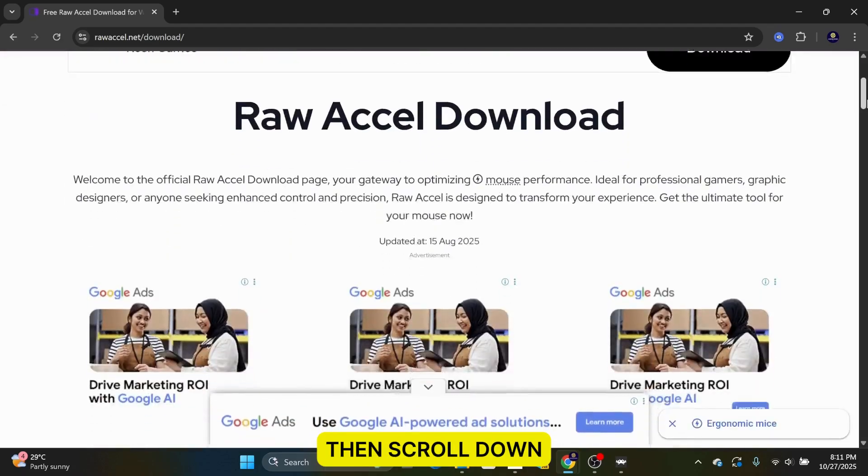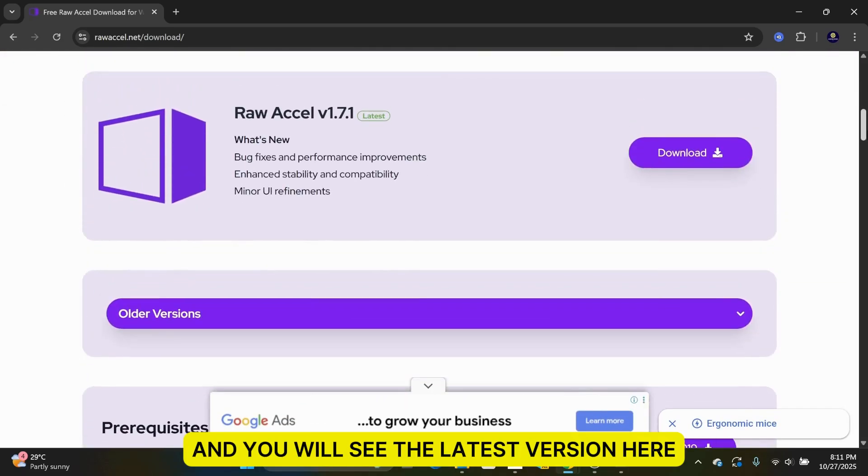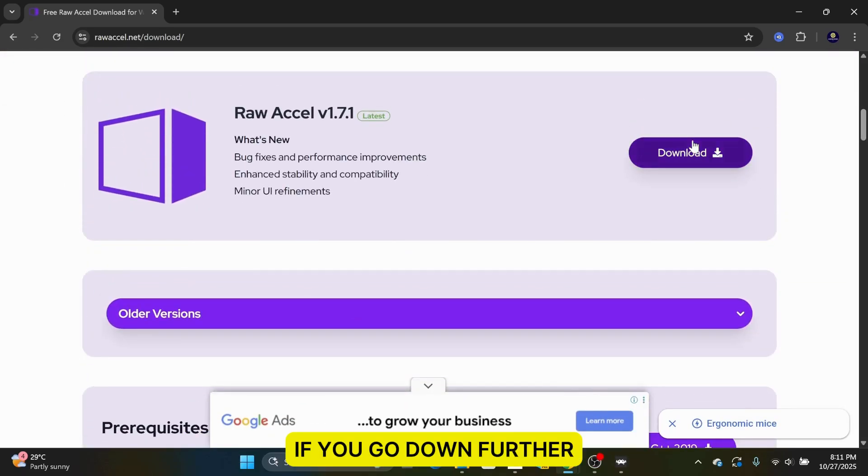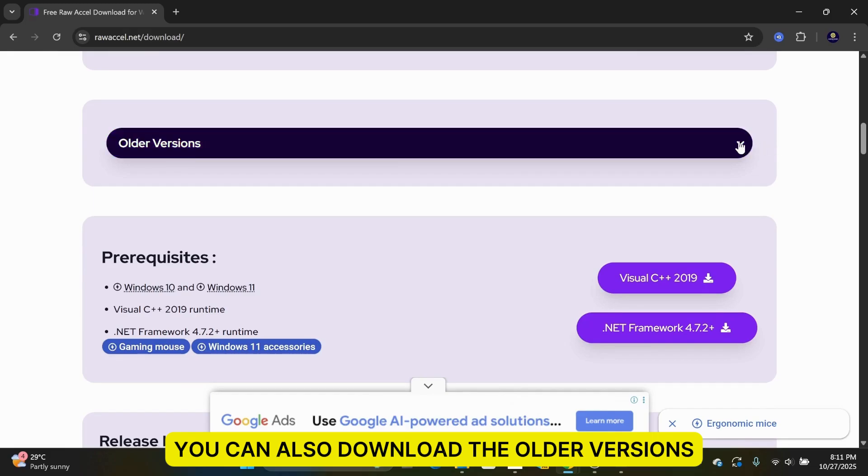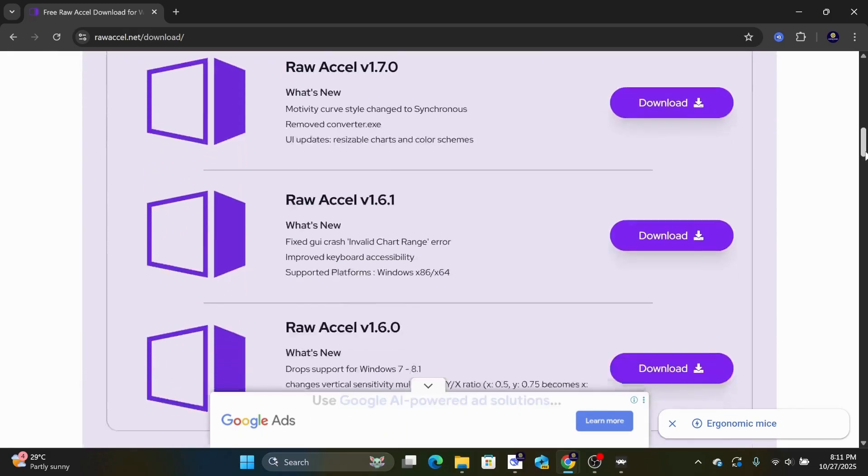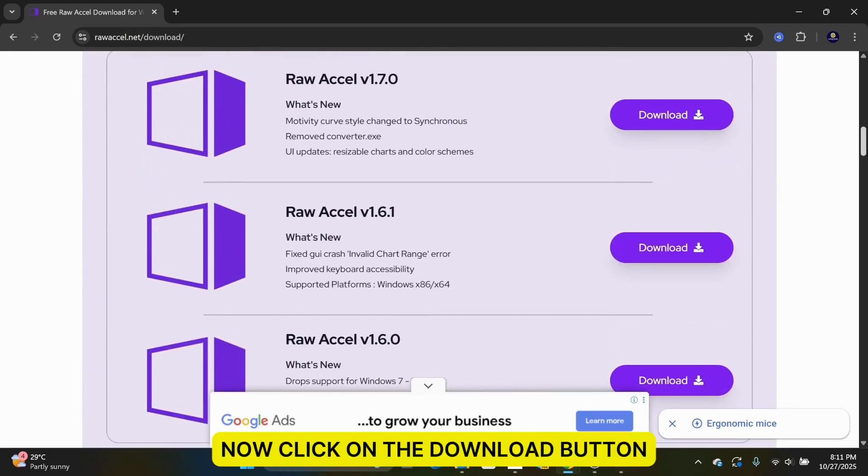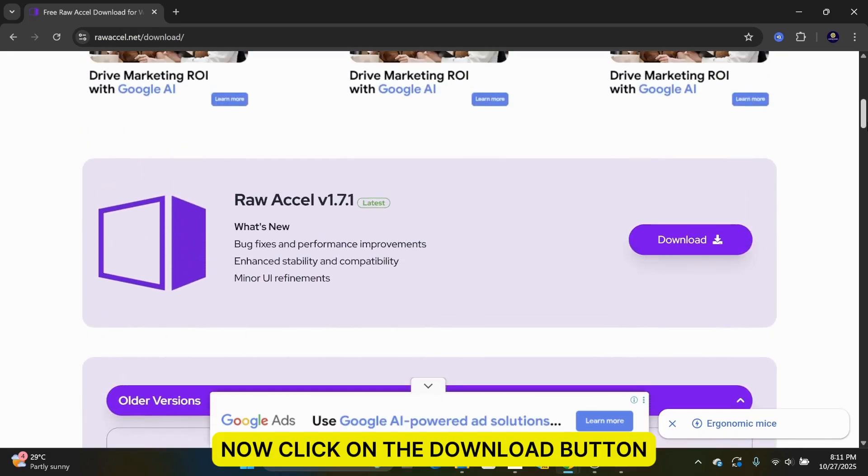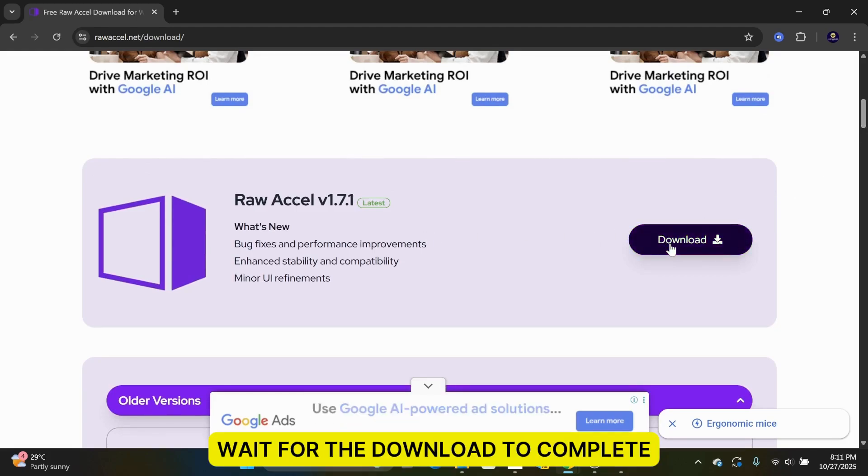Then, scroll down and you will see the latest version here. If you go down further, you can also download the older versions. Now, click on the Download button. Wait for the download to complete.